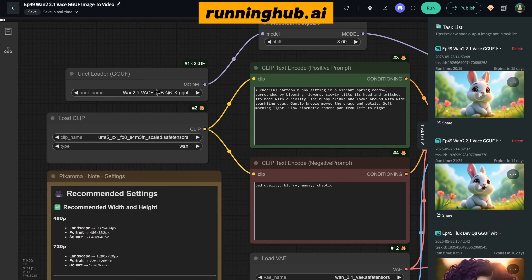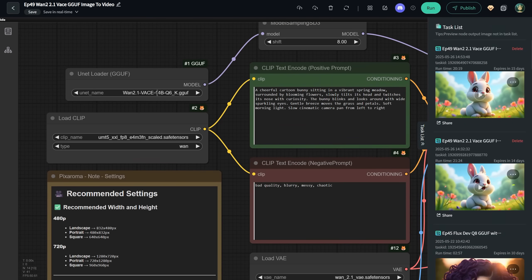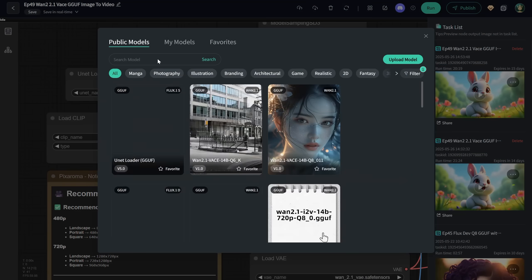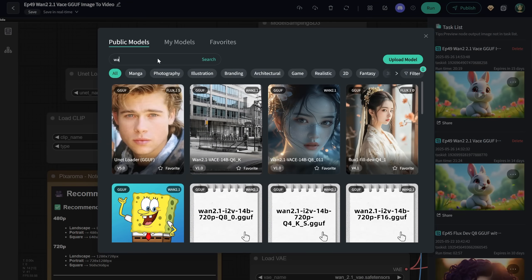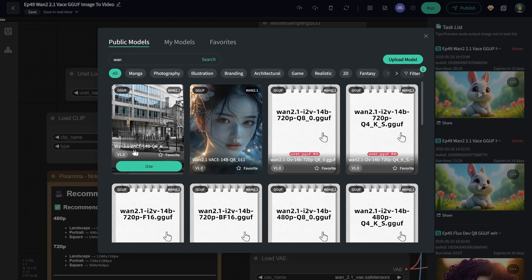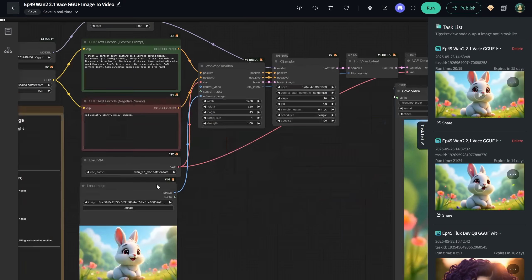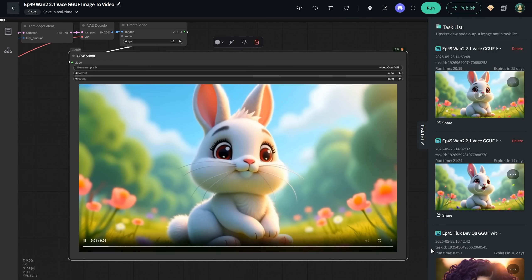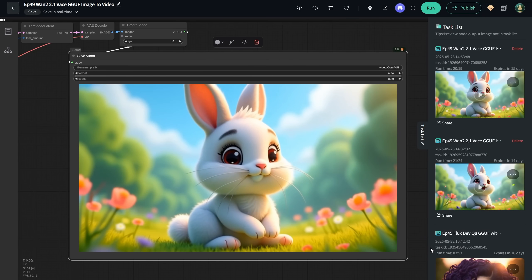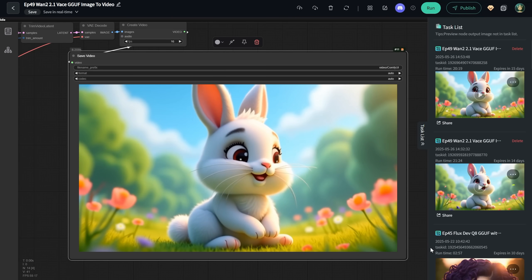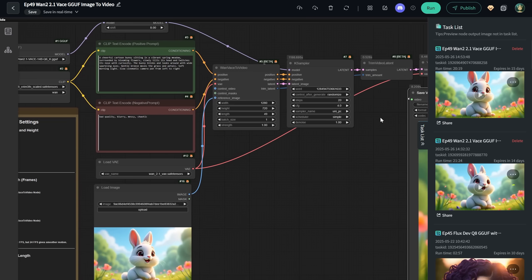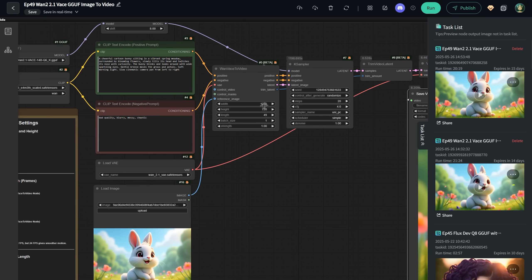It recognized everything except the model. So I clicked on Model, searched for Juan, and found the JuanVase Q6 version, so I used that. The result was this cute bunny. But since I used HD resolution, it took around 20 minutes. The bigger the width and height, the more time it takes.